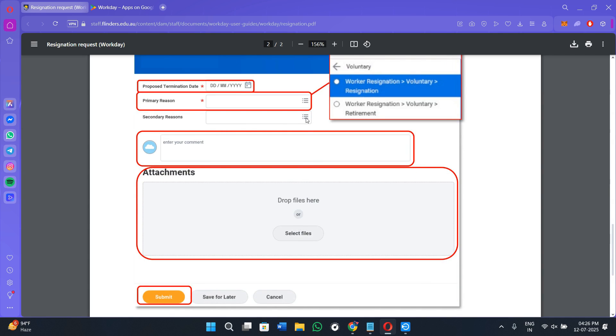You can see we have the comment section where you can leave a short message to HR or your manager. Make sure that you double check your dates before you continue.